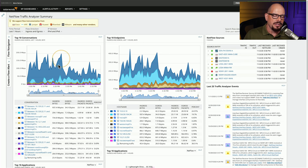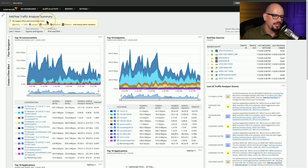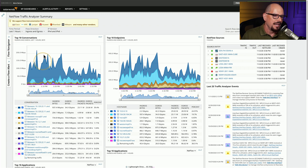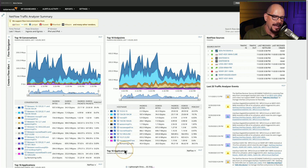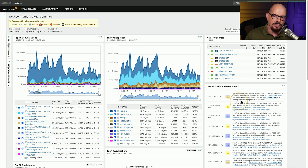This is a NetFlow console showing a NetFlow traffic analyzer summary. You can see it contains top 10 conversations, which are ingress and egress data for all of these devices over the last hour. You can also see a top 10 endpoints on your network listed by IP address or device name, the sources of that NetFlow data, and traffic analyzer events coming from those NetFlow devices.